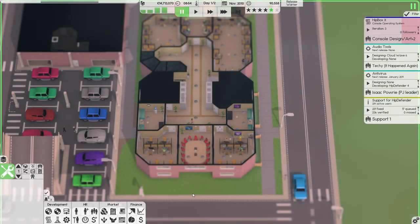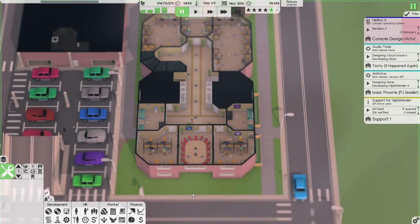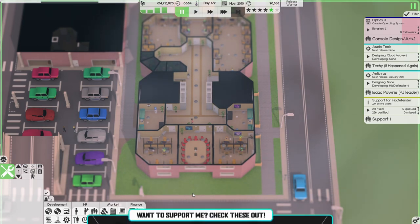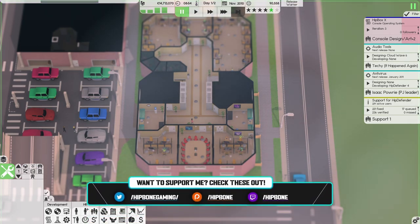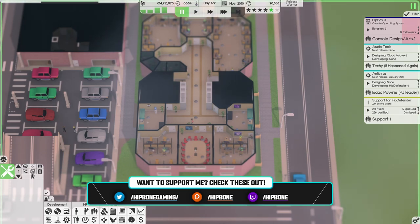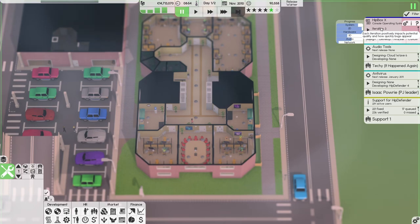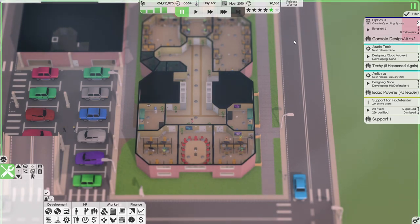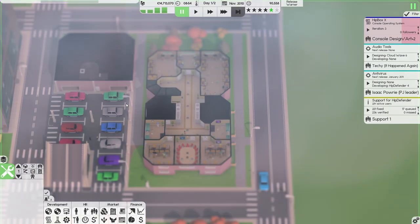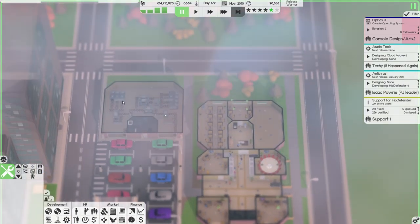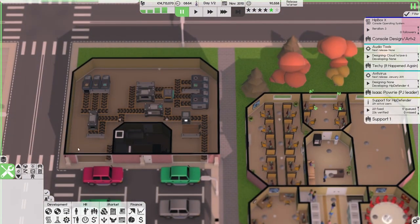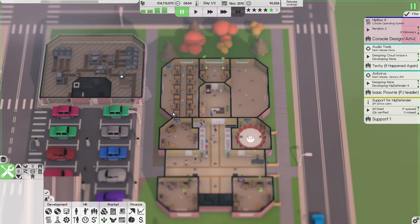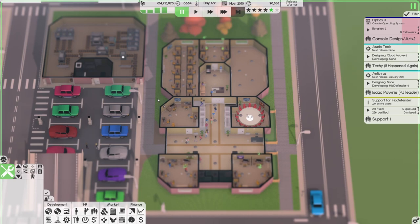Hello awesome people, welcome back to the channel and welcome back to Software Inc. In the last episode we started the initial design phase of Hitbox X, our first ever console. We're going to make the consoles ourselves with our hardware factory that we set up a few episodes ago.